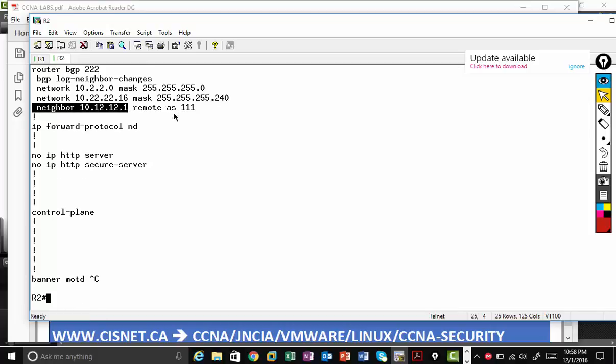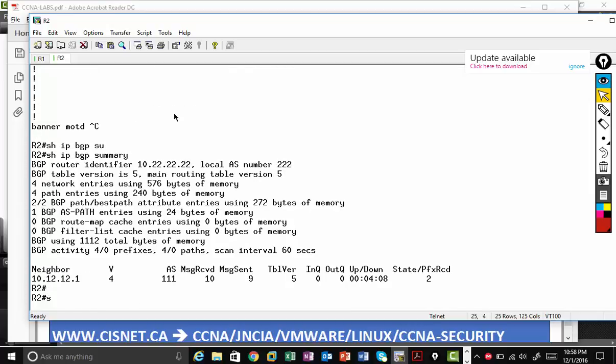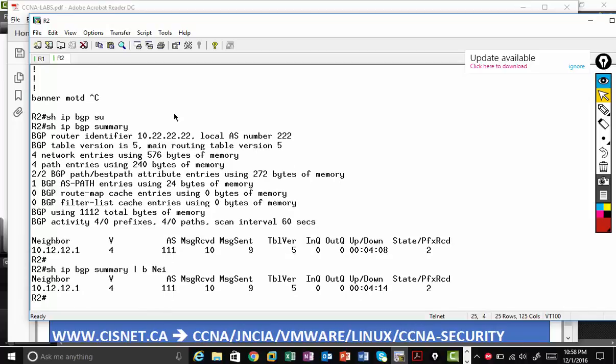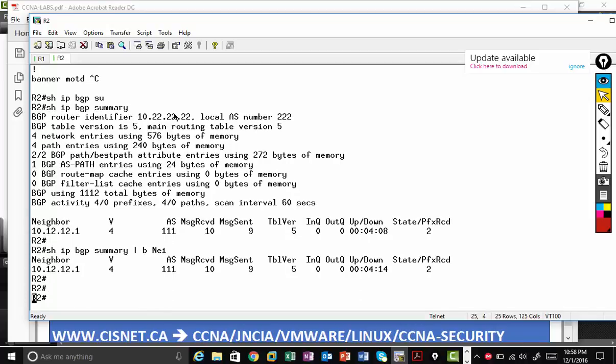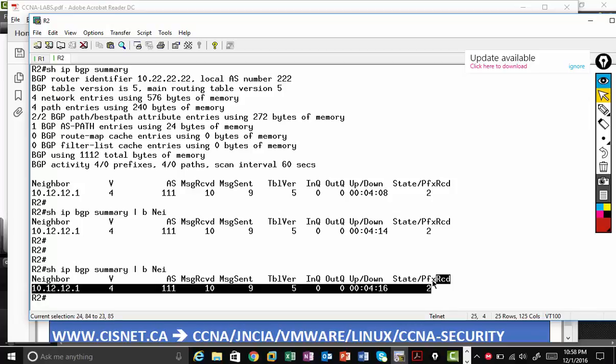To see the summary, we type show IP BGP summary. And also what I do sometimes I type begin NEI. So that way you can get a very short output instead of getting lots of things. So neighbor address version four, and I'm receiving two routes. The way to check is at the end, you must see number two or zero or more.